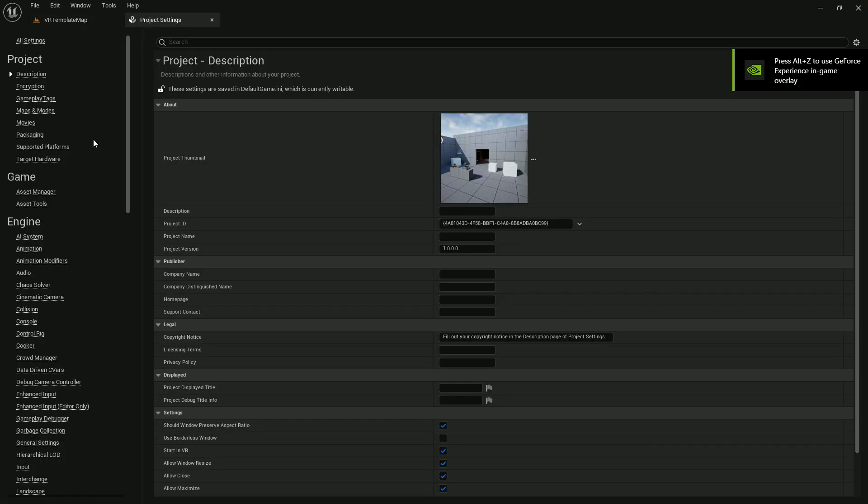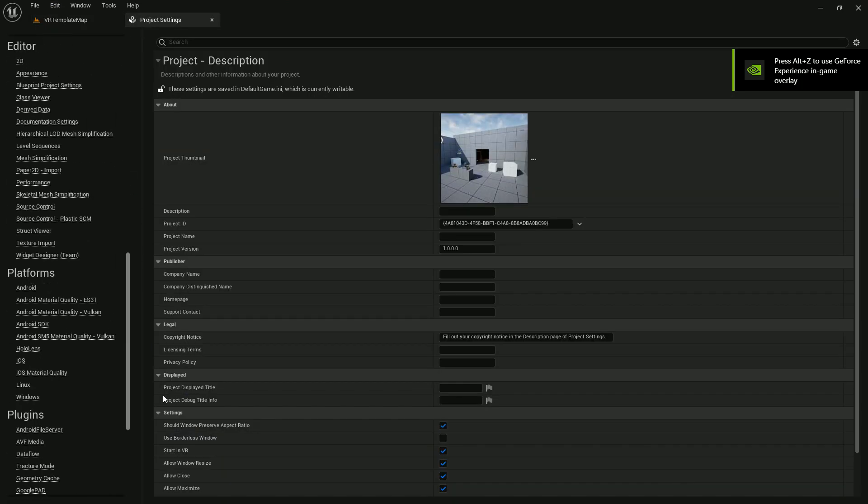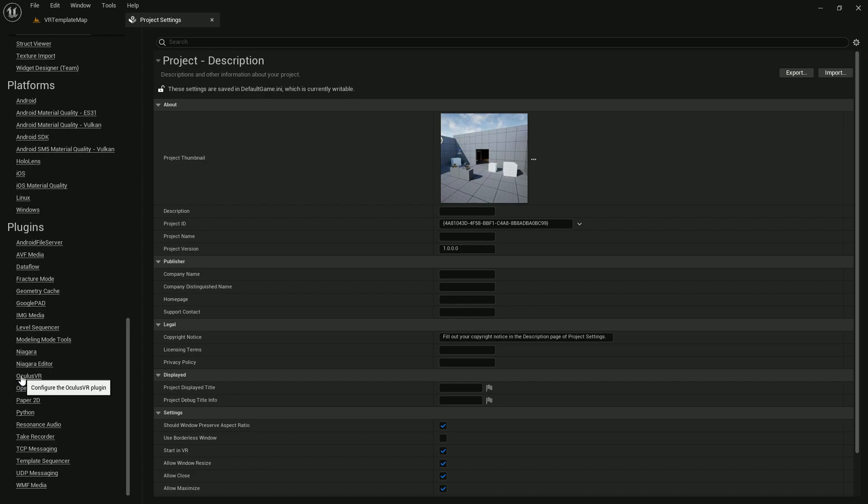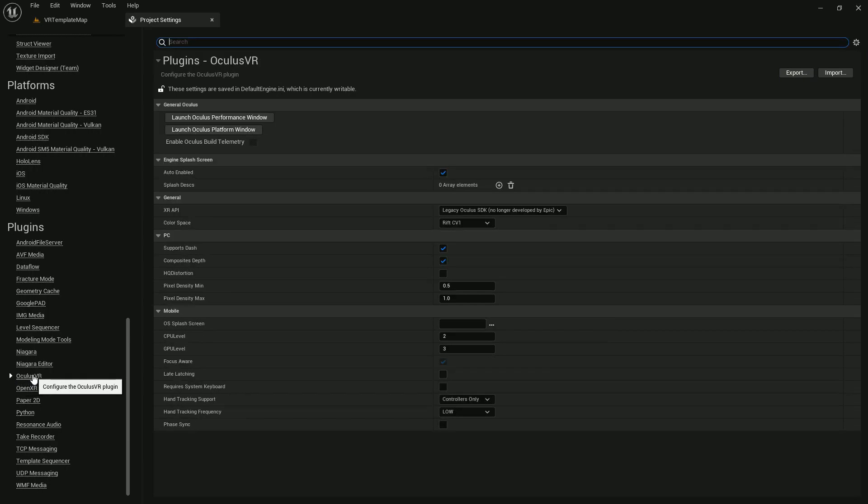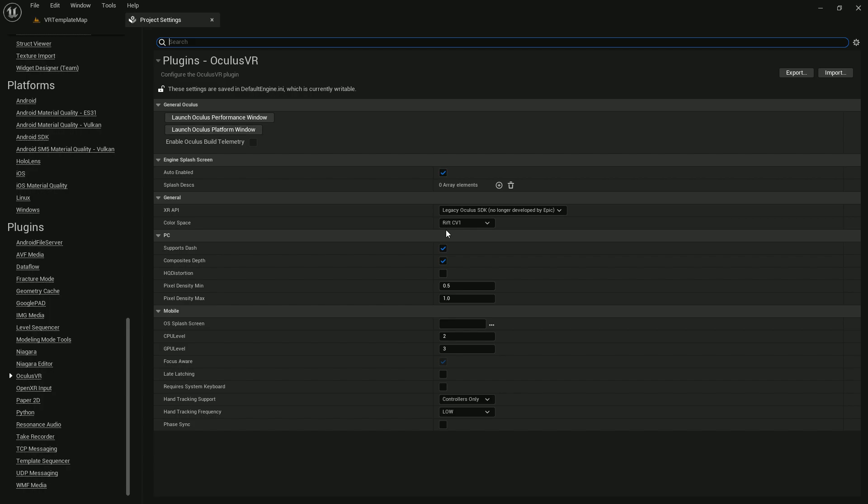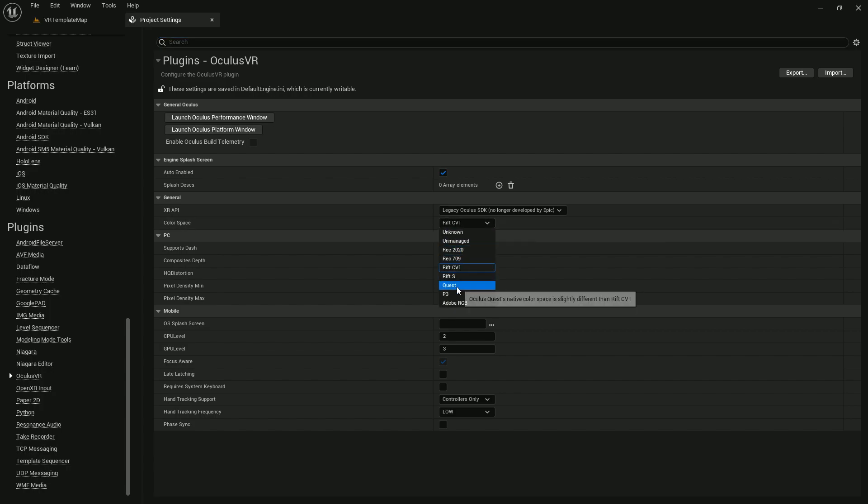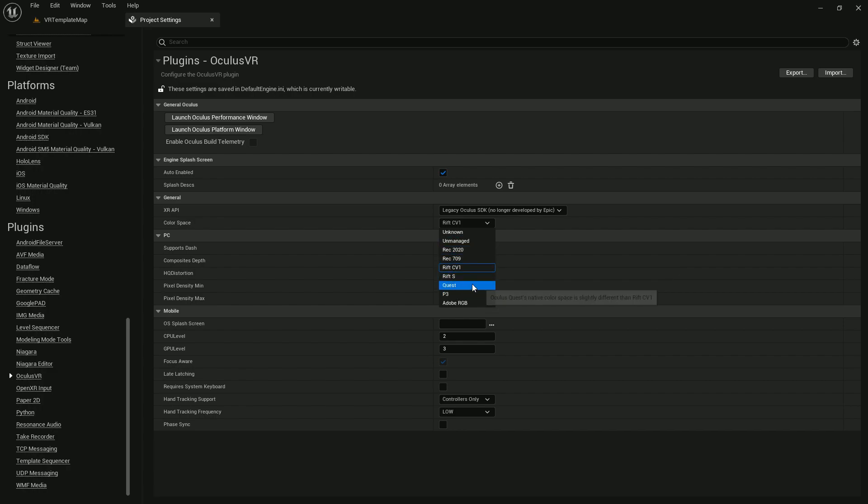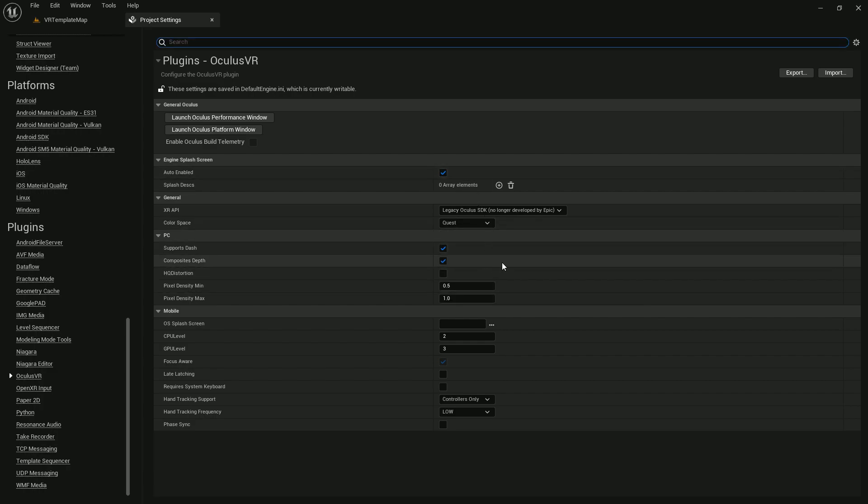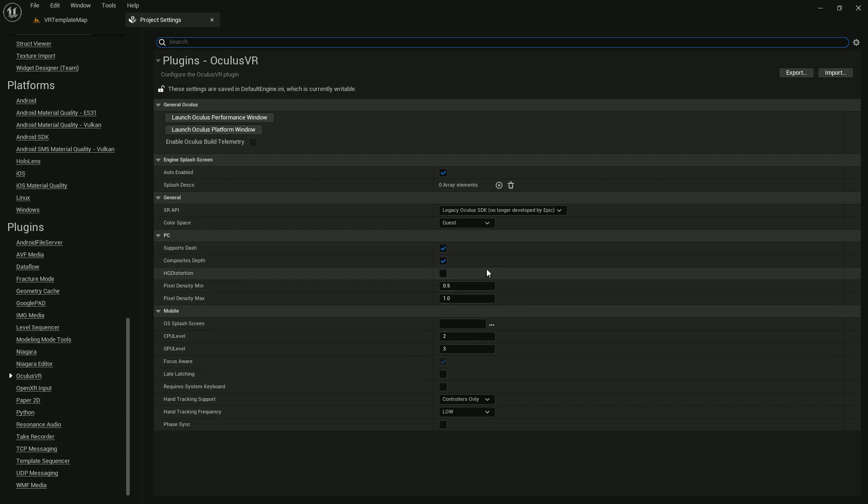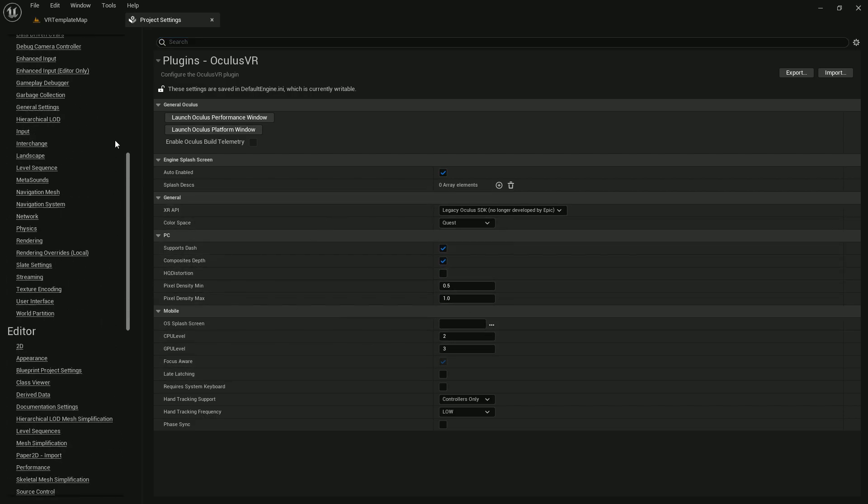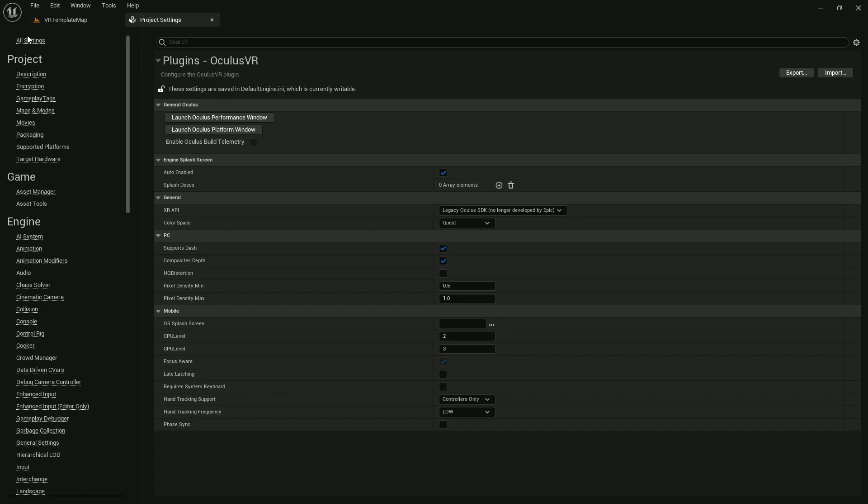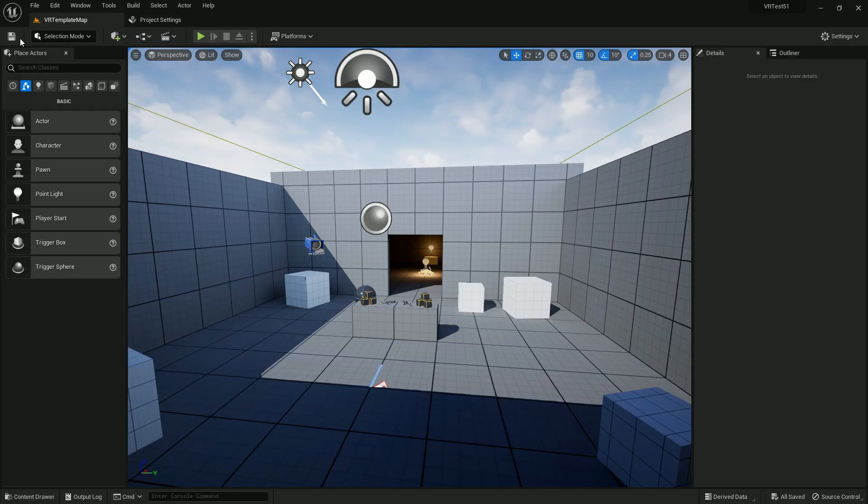Scroll down and here we found our Quest VR. Now for color space you need to set your Quest to Quest 2. If you have a Rift S you can select that, or P3 you can choose that also. But in my case I'm using Quest so I just select Quest. That is enough here, you don't need to do anything else for now. Our VR project is ready to rock and roll.